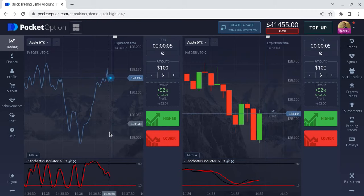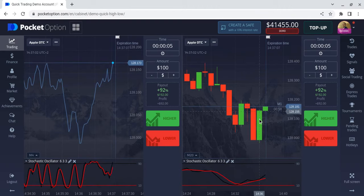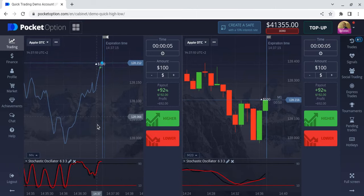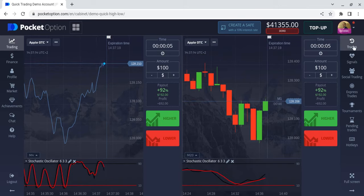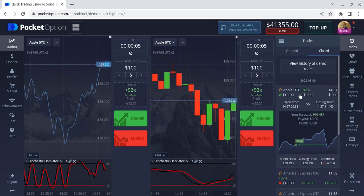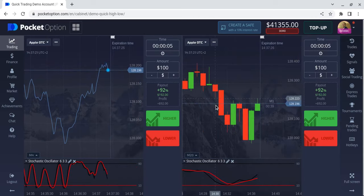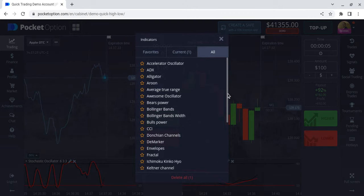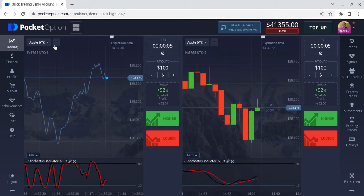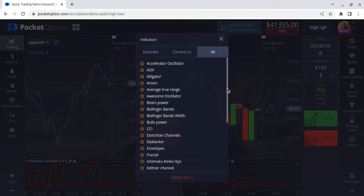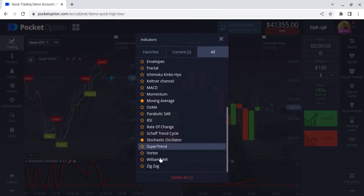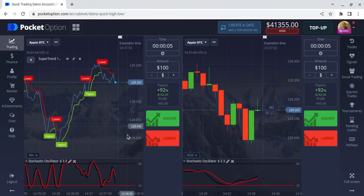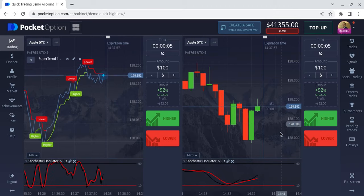I wait for it to reverse and then catch it on the way up. At the end of the candle I don't get in. I got in late because I'm talking. Which brings me to my next indicator — the super trend. We're going to leave it on the default settings of 10 and 3. What we're looking for is these nice long candles.